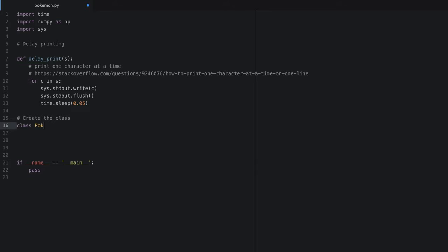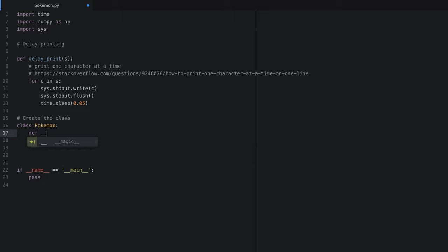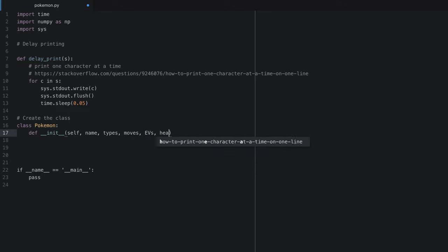In Python, to create our Pokemon class, we write the word class and then the name of the class with a colon. Anything indented inside of this class will be usable by any Pokemon objects we create. Let's add a function called init — this is a built-in function name for classes. The init function is the initialization: when you create a new Pokemon object, it's as if you're calling init. Every function inside your class should have self as the first parameter, and we'll also include the Pokemon name, types, moves, EVs, and health as attributes.